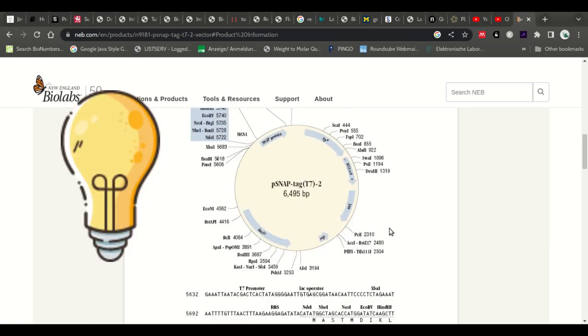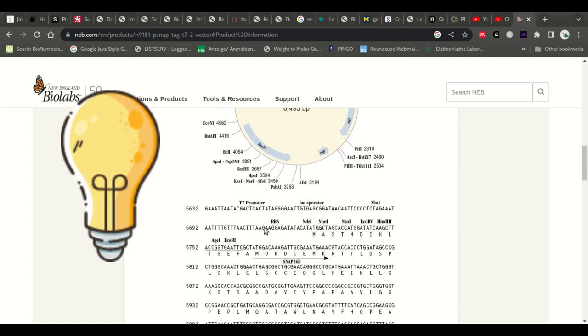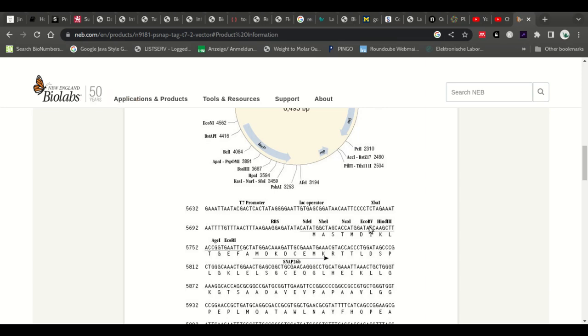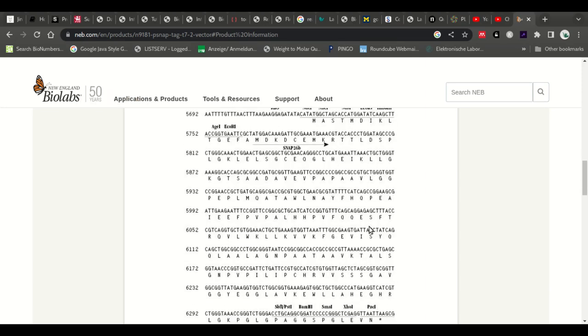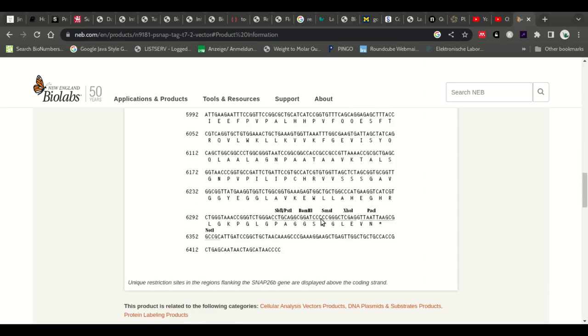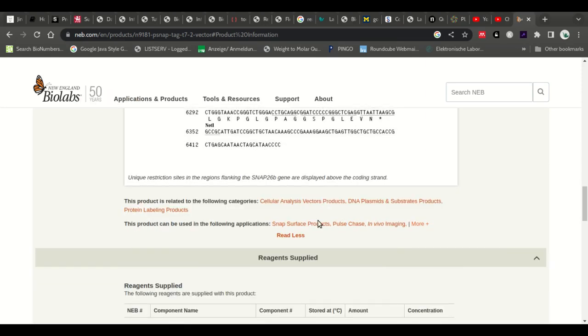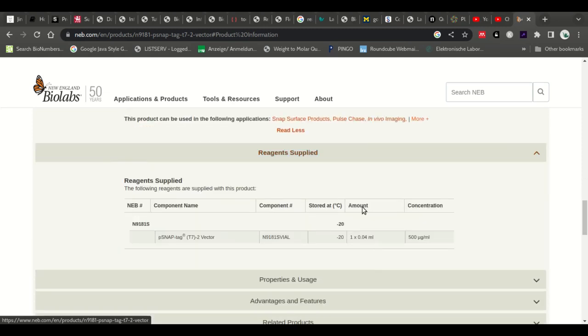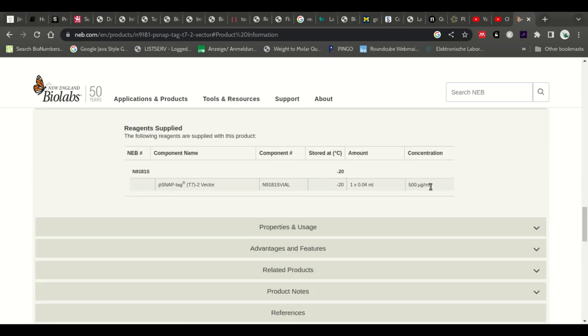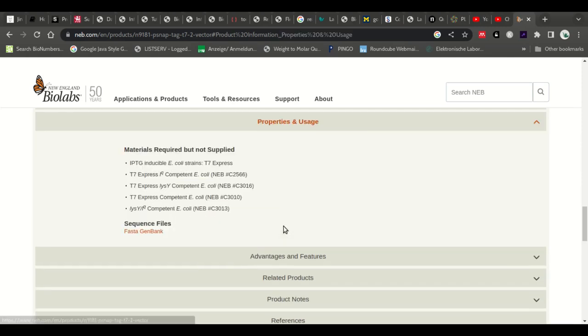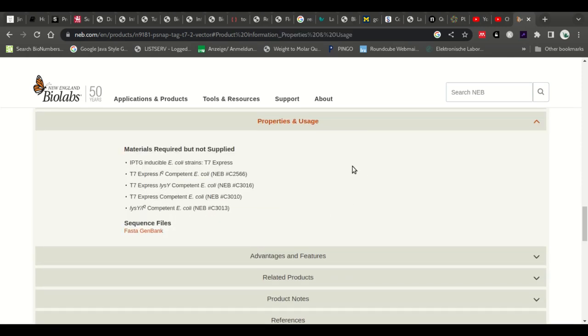It has the most important parts: the operator, the ribosome binding site. Nice. Okay, so let's see region supplied. That is 440 microliters. Okay, with the high concentration. Then what is the property and usage.